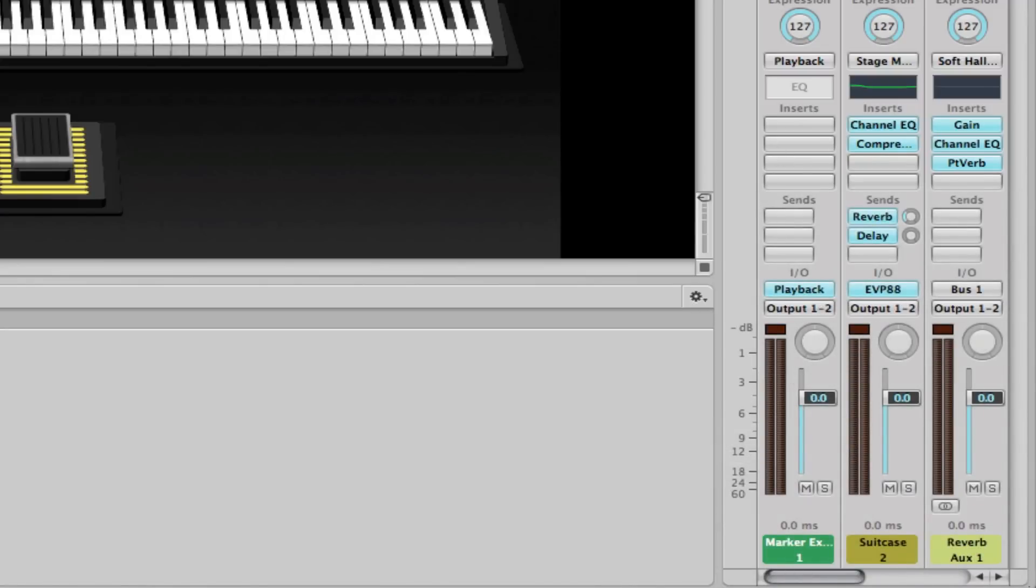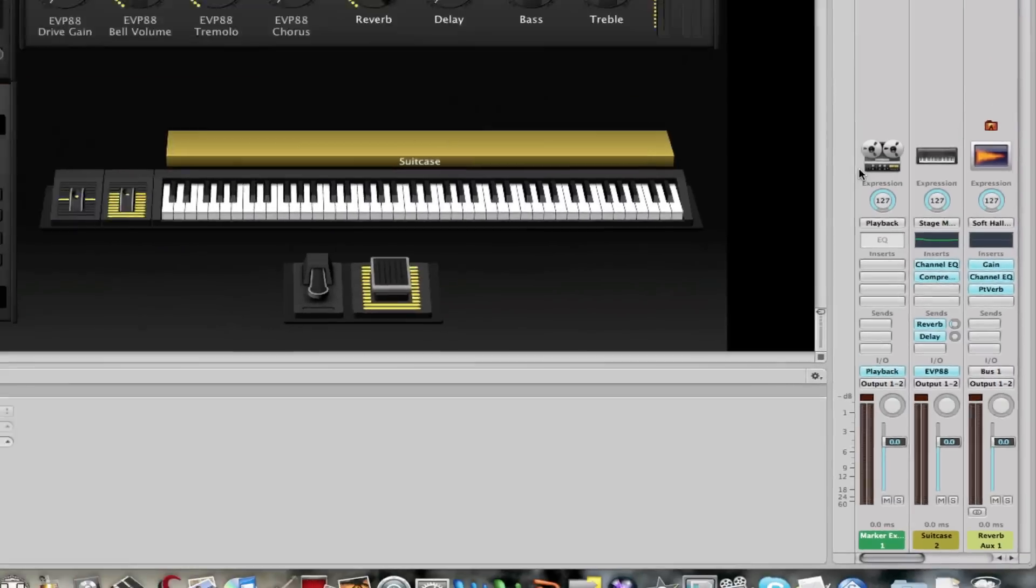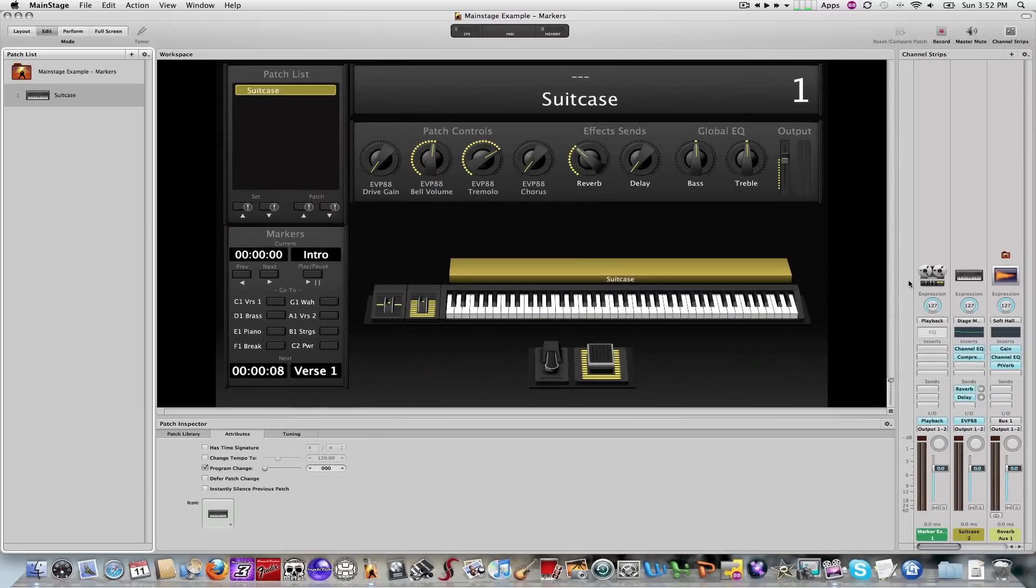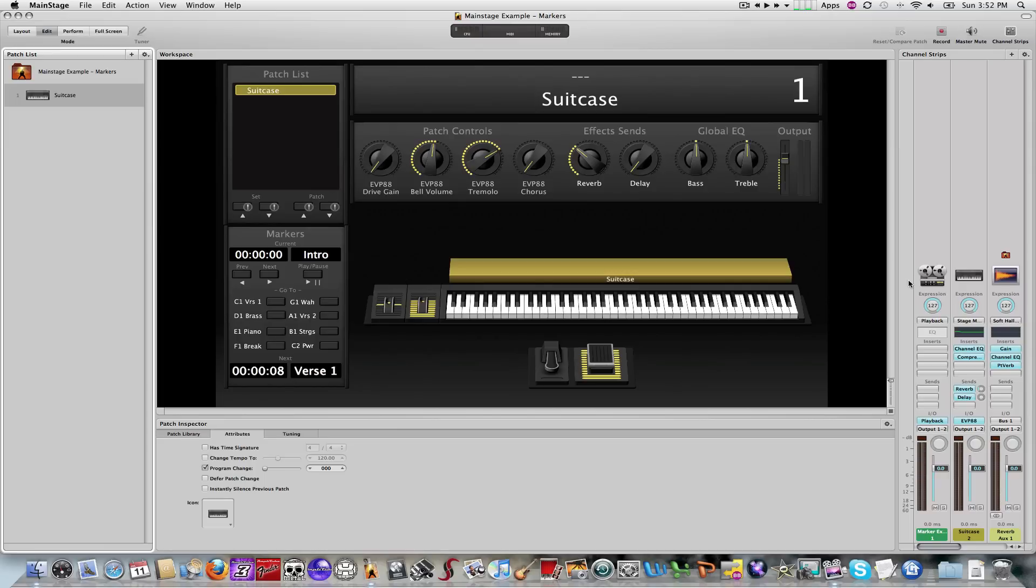That's one way of doing it. There's an easier way of doing it, which is if you locate your audio file from Finder, you can simply drag that audio file from Finder directly into Mainstage, and Mainstage will create a new channel strip with a playback plugin within it. Let me just show you that very briefly.